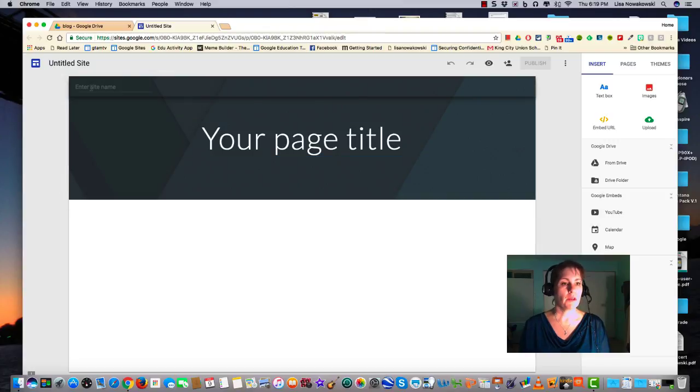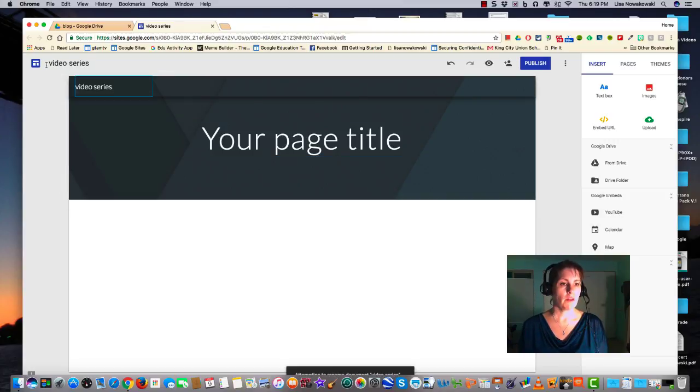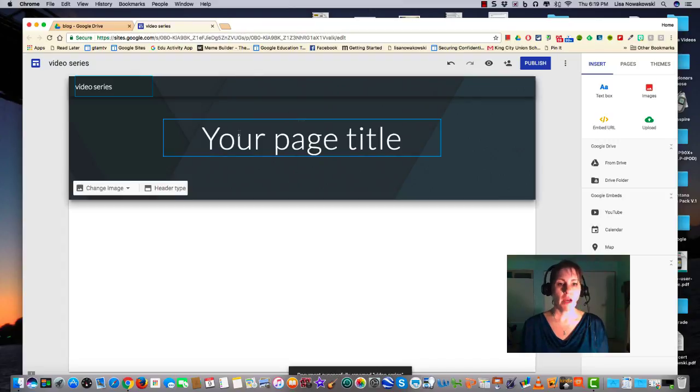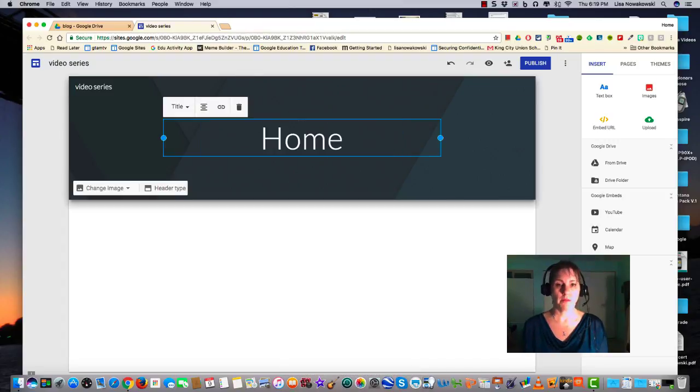Here I can enter the name of my site and you'll notice it changes here. I can title my page, so I'm going to title this Home so I know it's the home page.